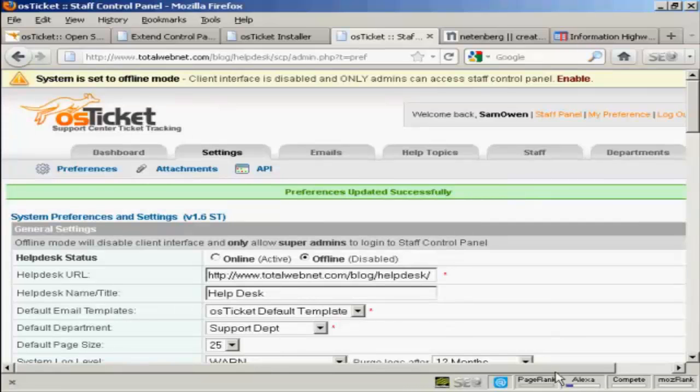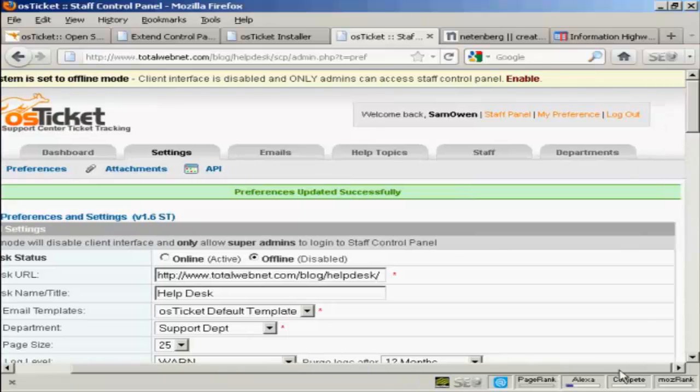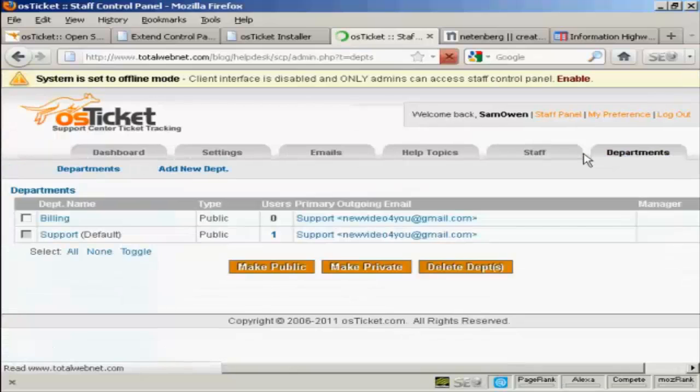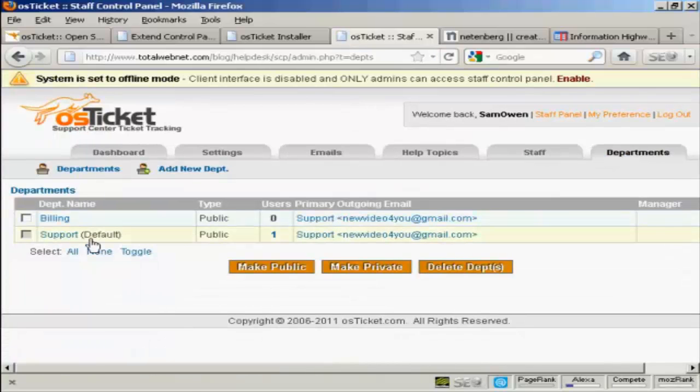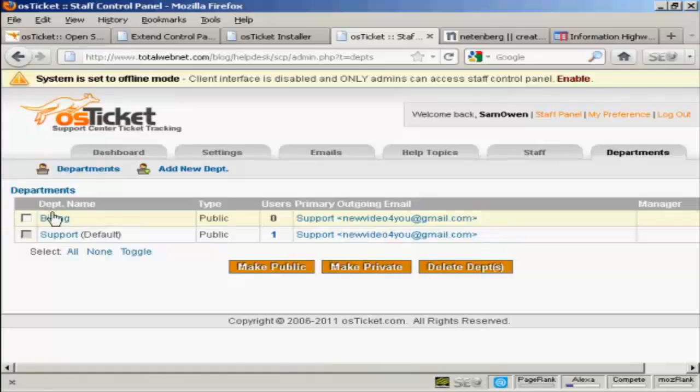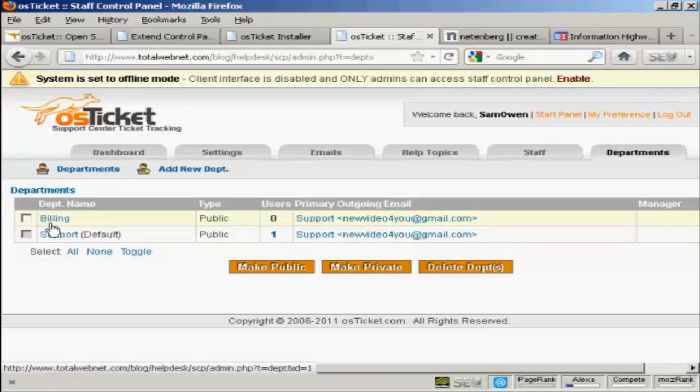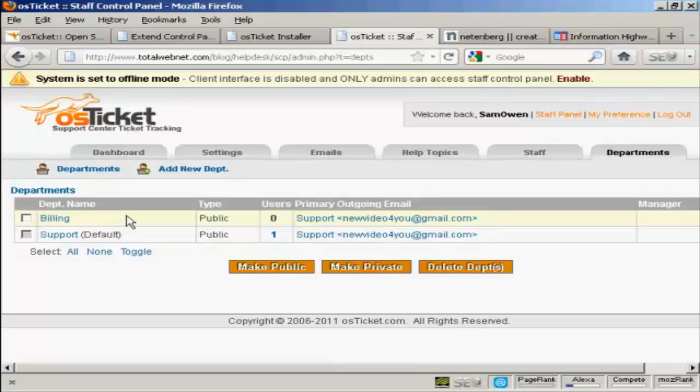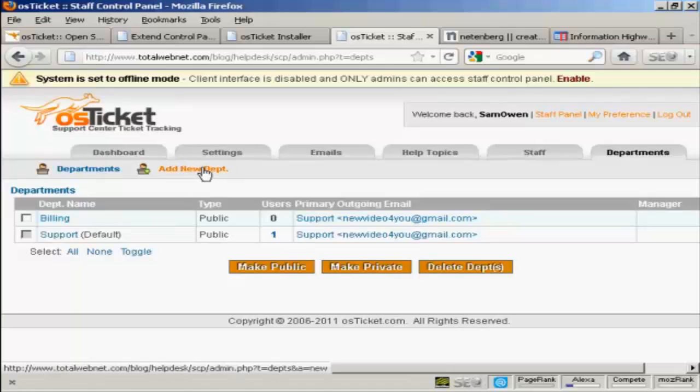Now, I'll show you another couple of things that you'll probably want to set up. And the first one is Departments. There are two departments automatically set up. One is Support and the other is Billing. But you might want to add another department. For example, you might want to add a department, say, Sales. So click here on Add a new department.